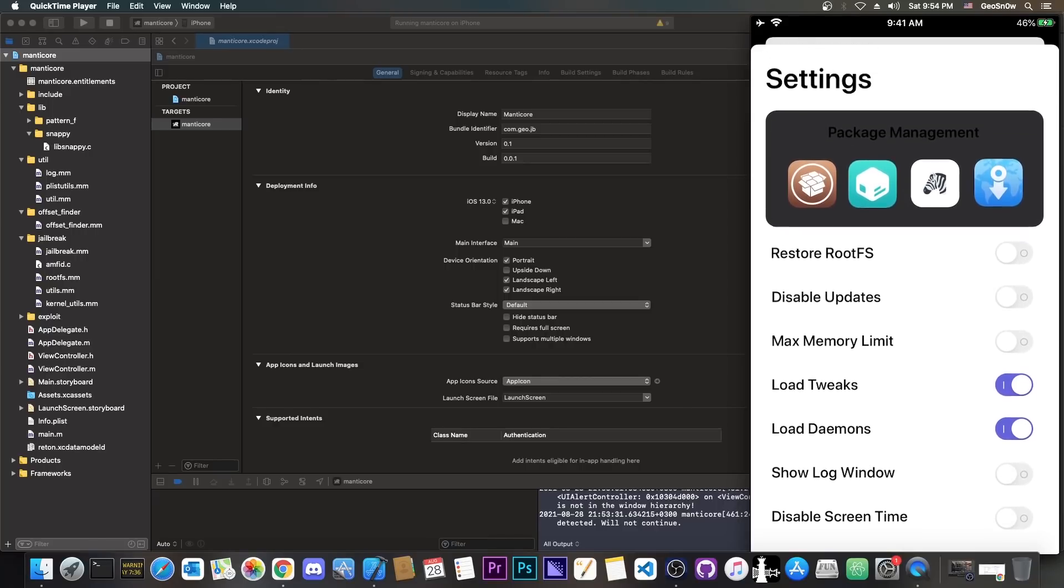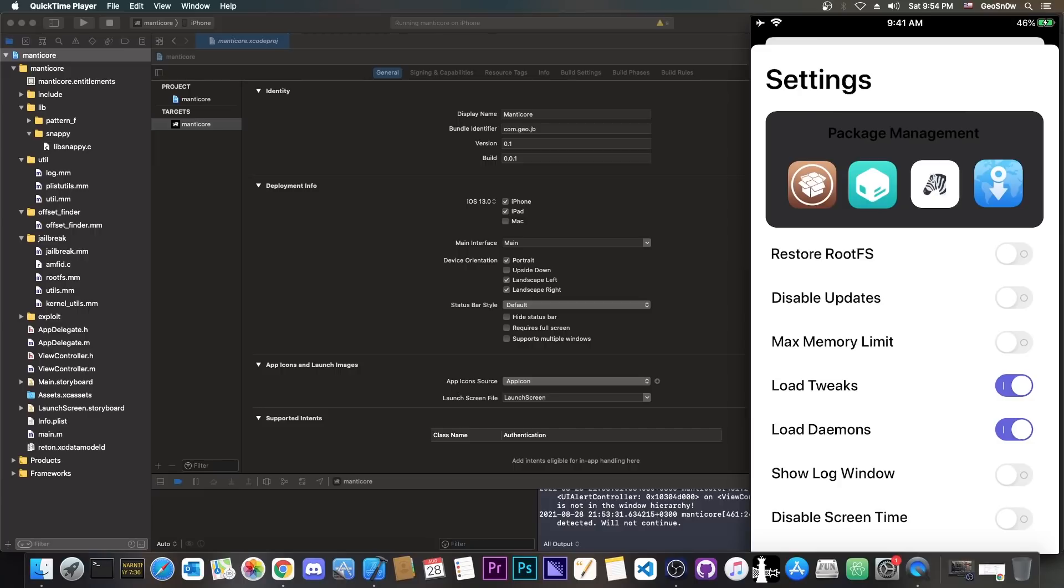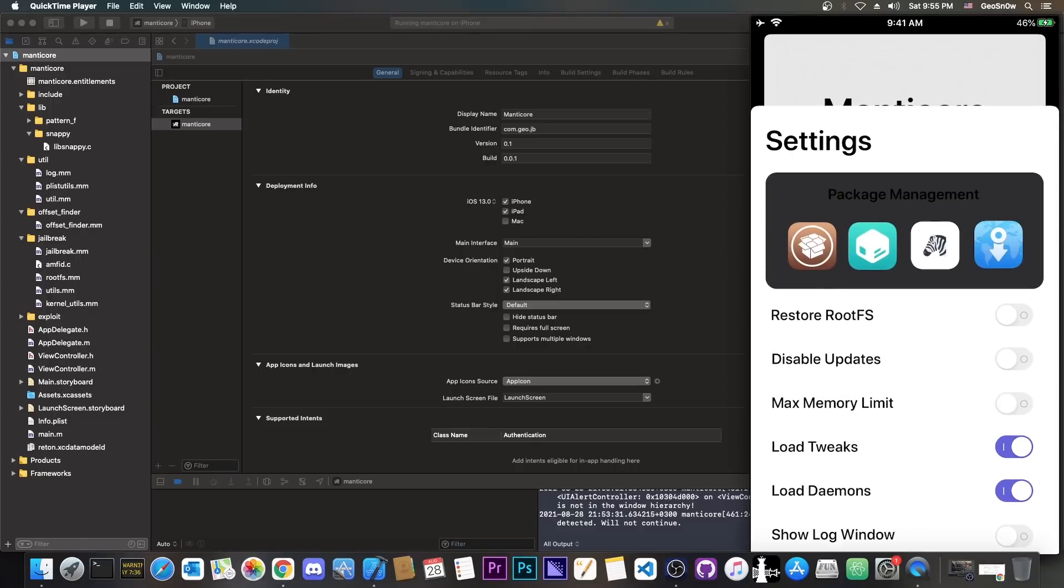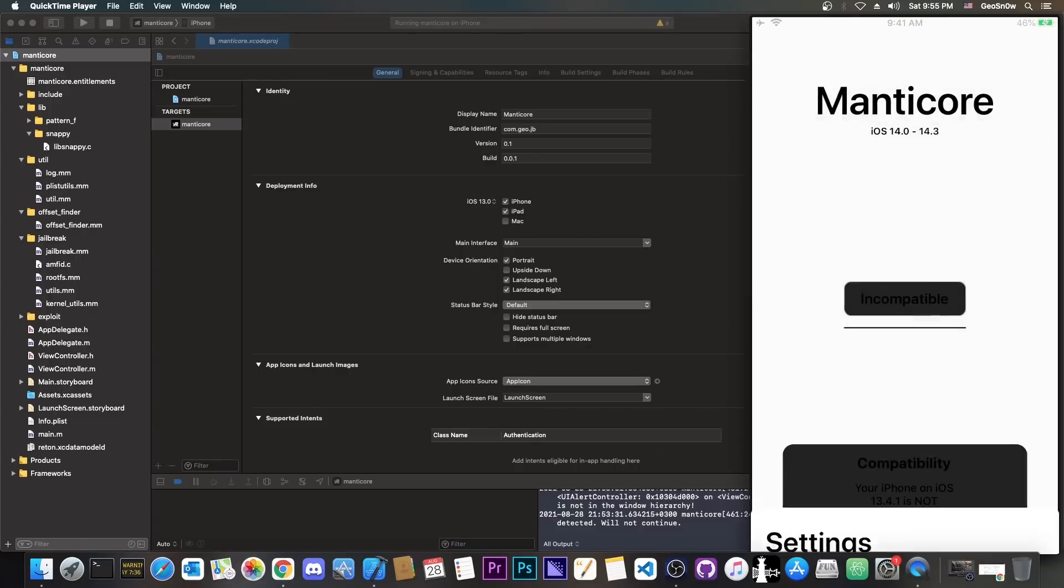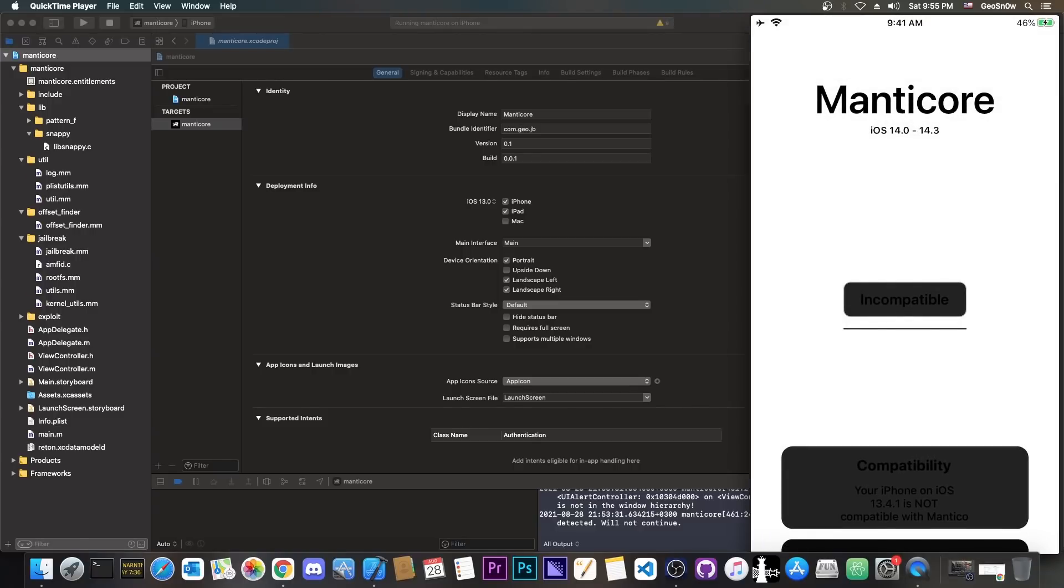And also, we have the normal settings like restore root FS, disable updates, max memory limit, load tweaks, load daemons, and even disable screen time and so on. So it's basically your standard Taurine or unc0ver settings, but this is how the jailbreak will look like.